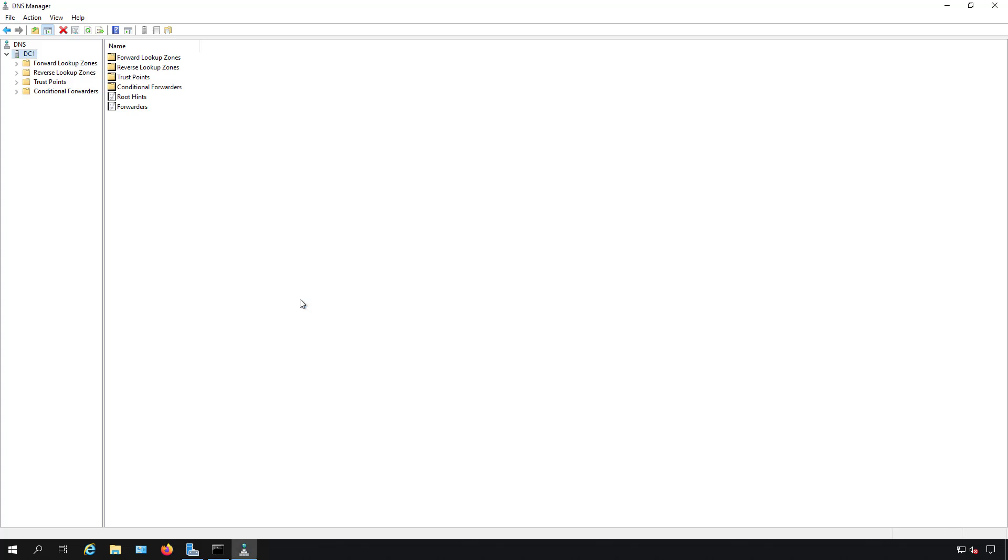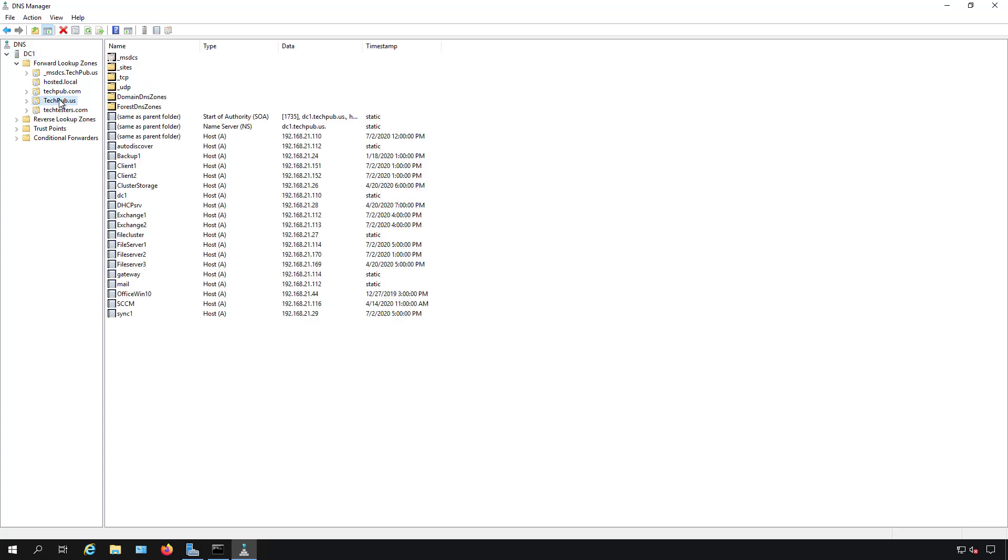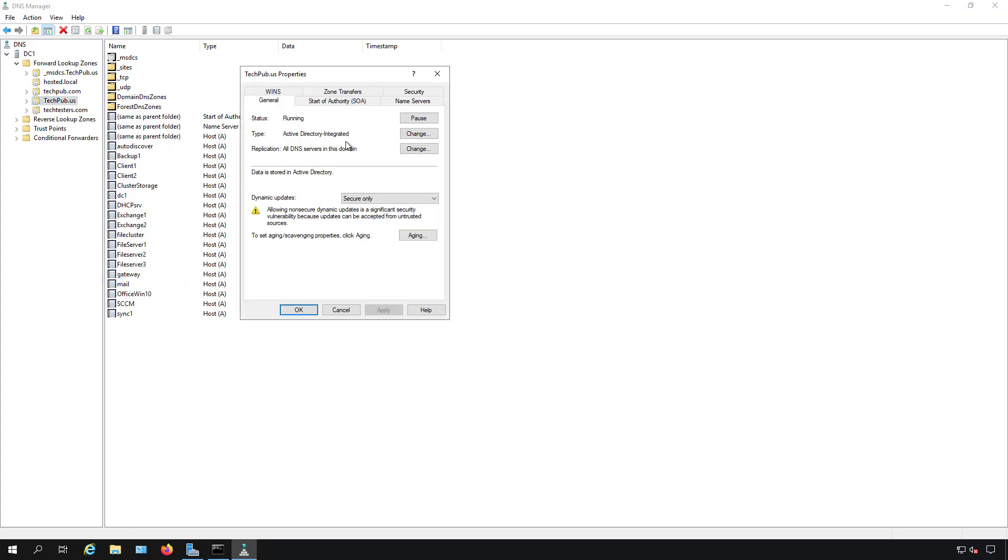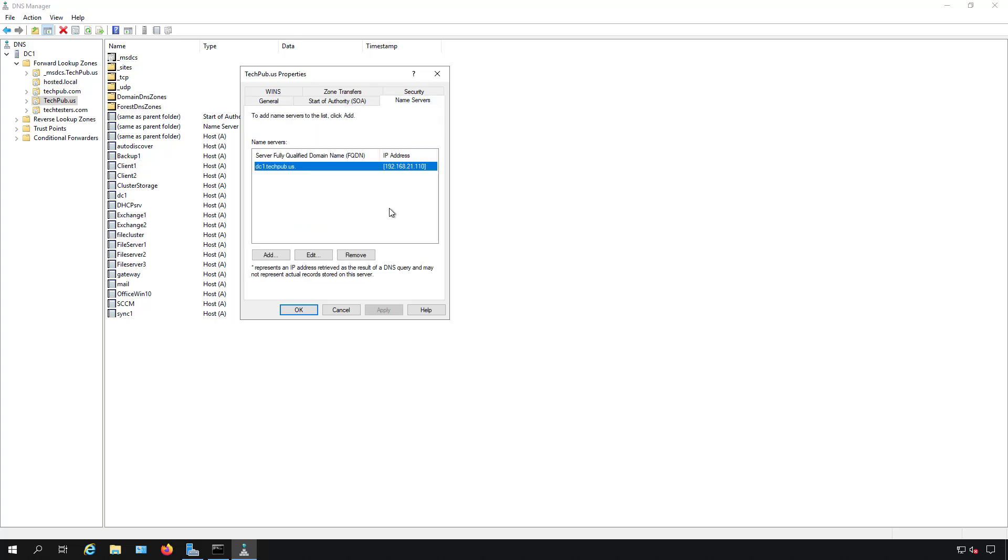Now that's all set. The last thing I want to show you is why it is you don't need to put in every single DNS server address into your TCP IP DNS settings. For instance, I'm going to right-click on my techpub.us. We can see this is my Active Directory one because I have my MSDCS, which is the Active Directory Replication Zone, sitting here. So I know this is my Active Directory domain. I'm going to right-click and go to Properties and then we're going to go to Name Servers.